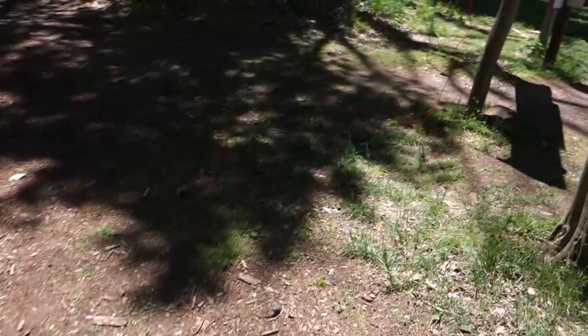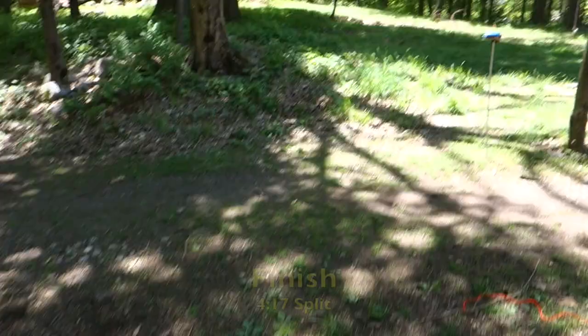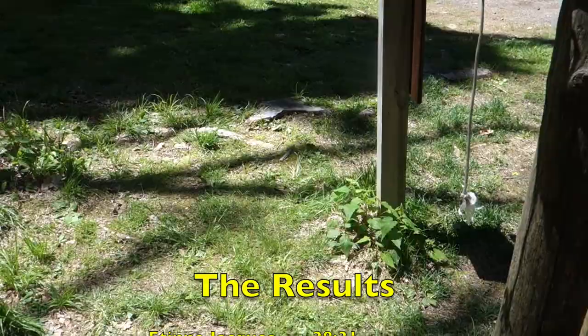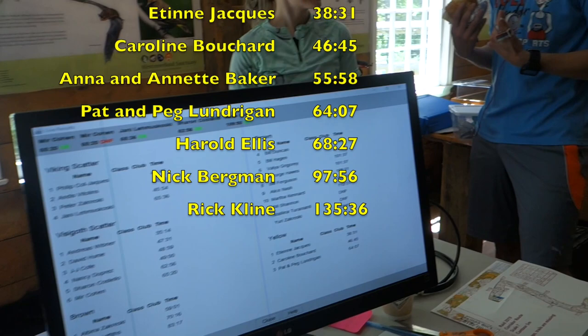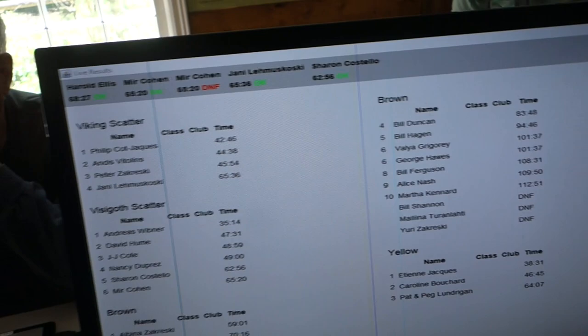And here are the results. Now my goal is always not dead last, not dead last which I made. But then if I'm really doing well I like to be in the top half which I wasn't this time. And a big thanks to everyone at Hudson Valley Orienteering for giving us all such a grand day out. Take care.